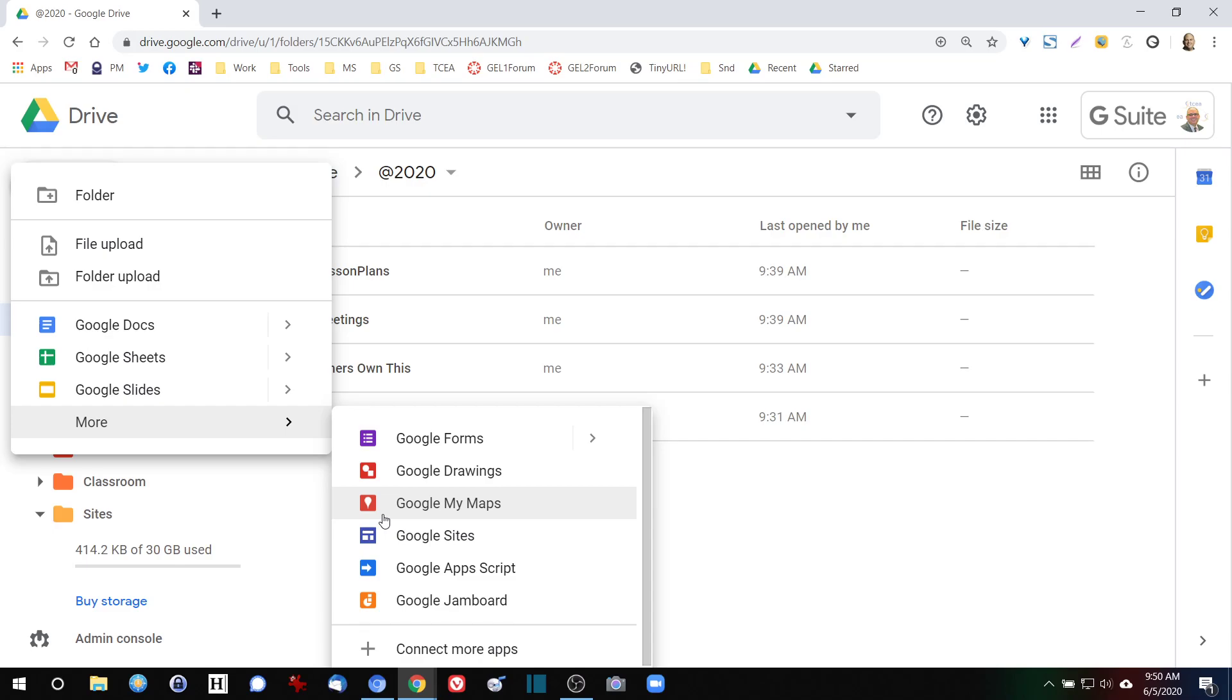So when you first open your browser, go to drive.google.com and you'll be able to access all of your resources and be able to put all your files online.